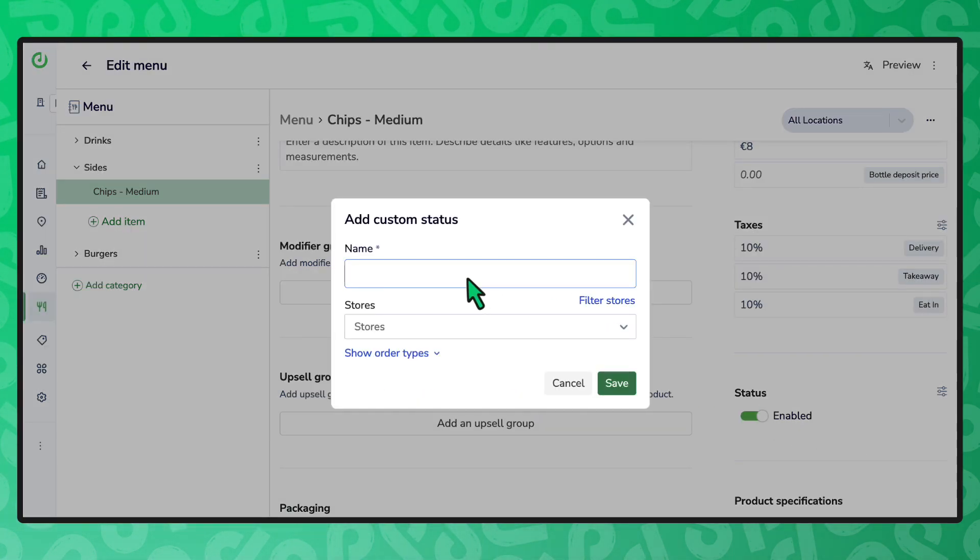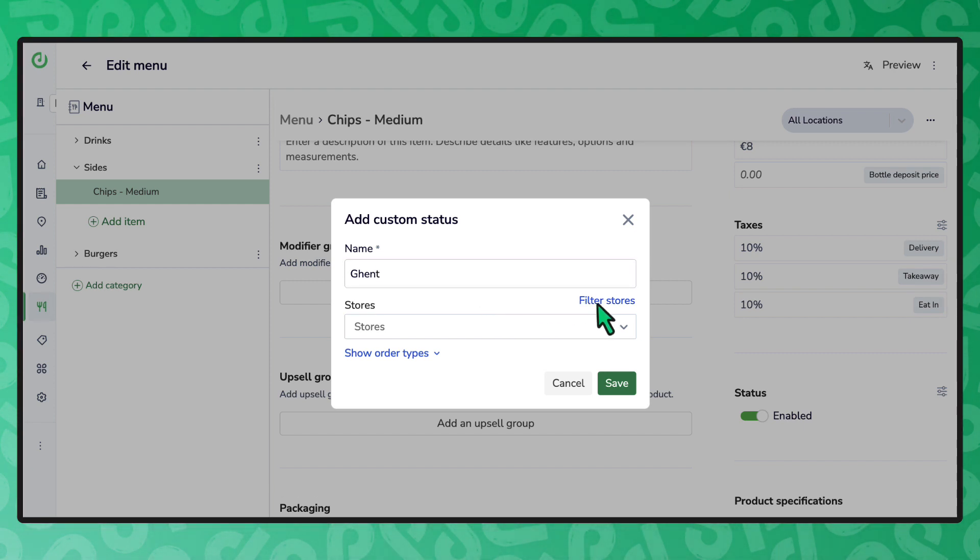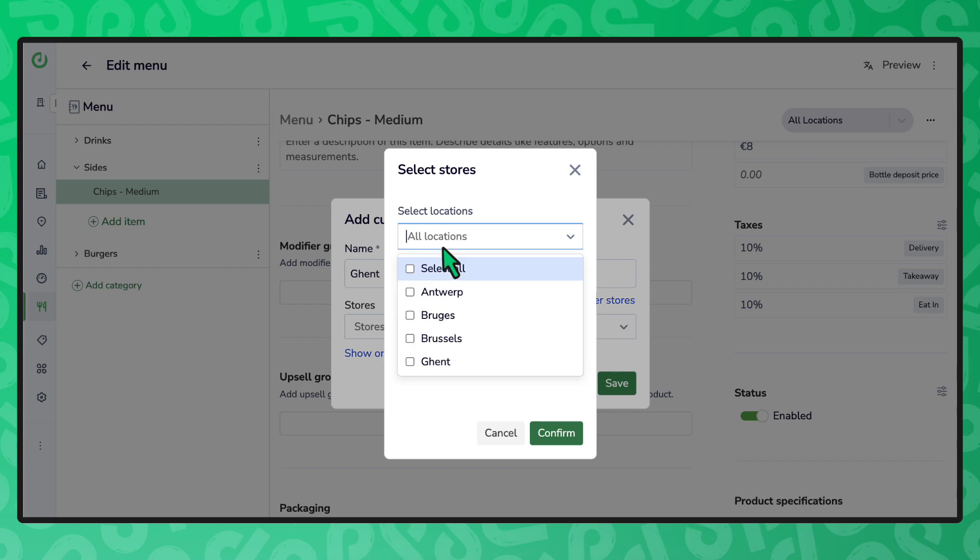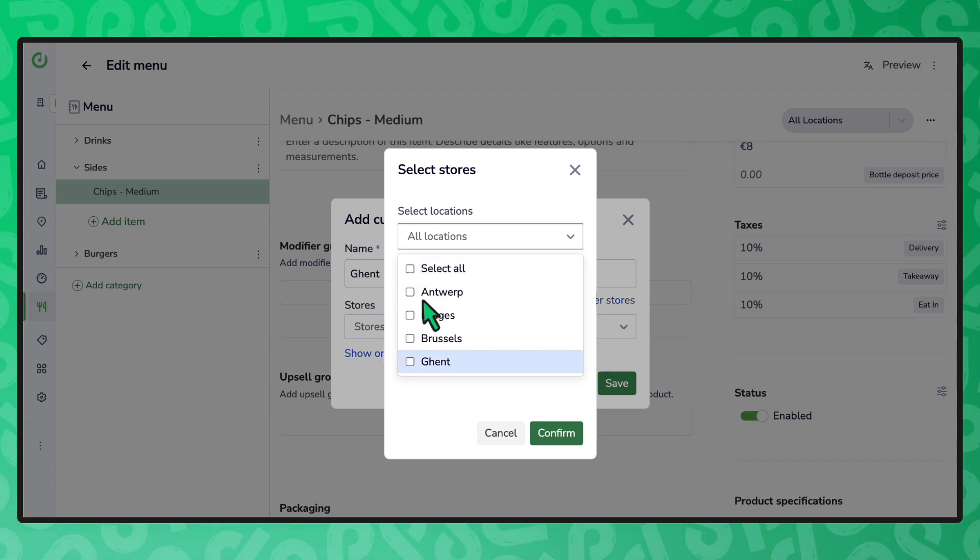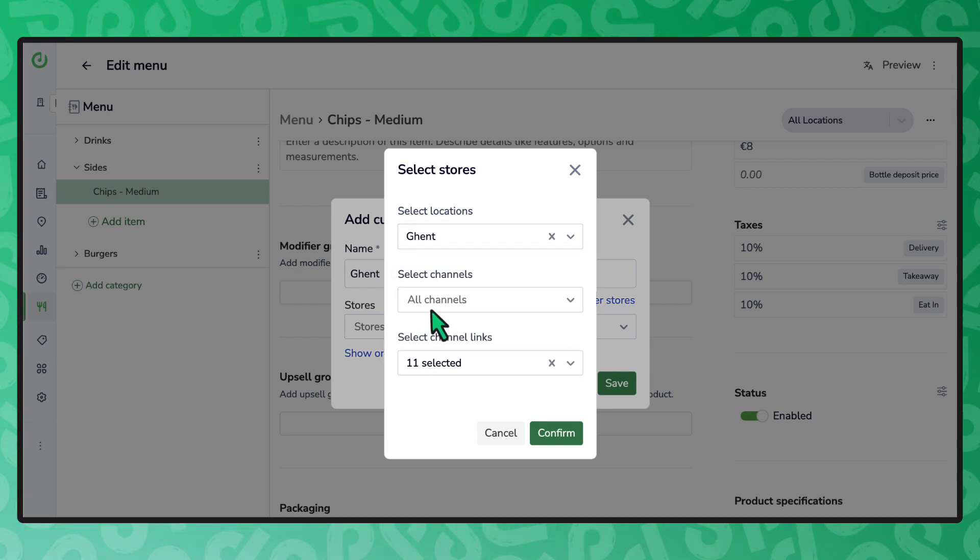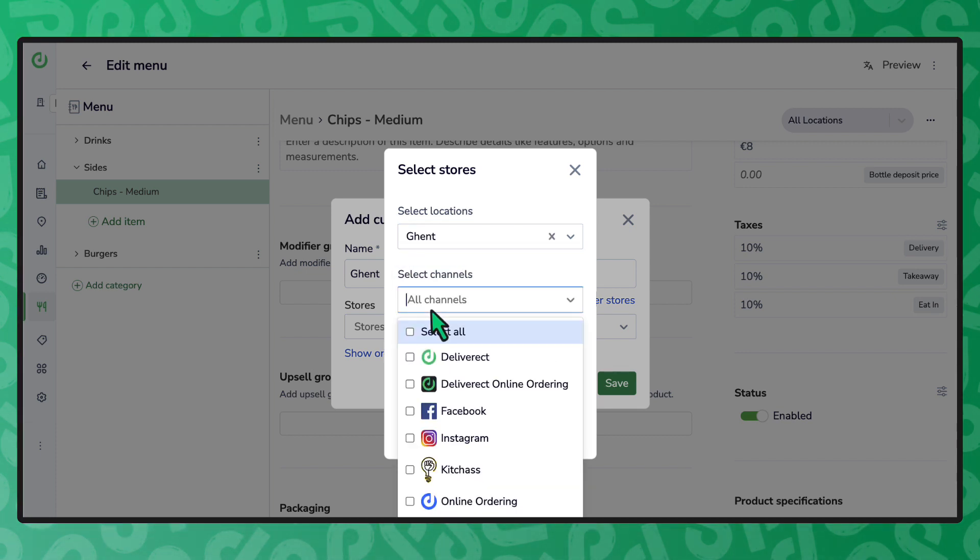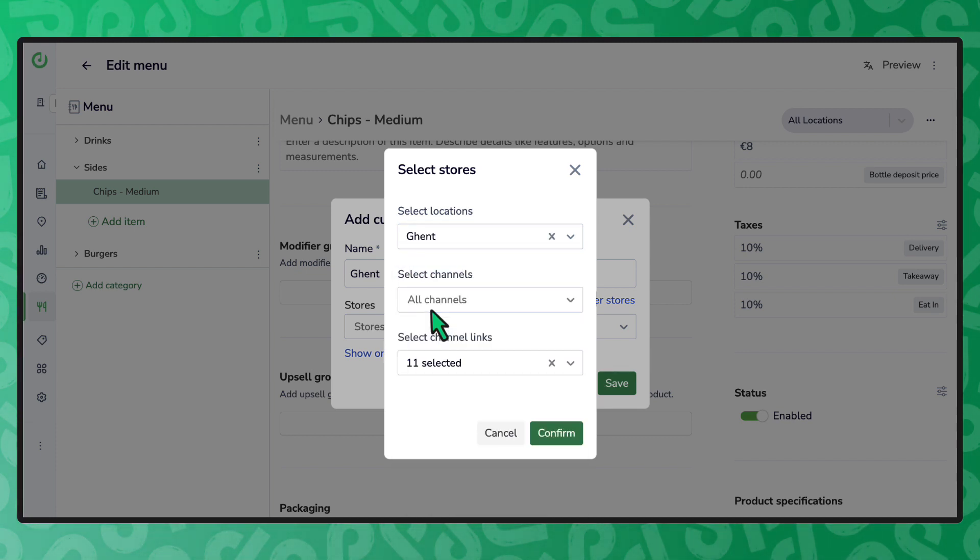Enter a name and choose the locations and channels to use. Select confirm and then save.